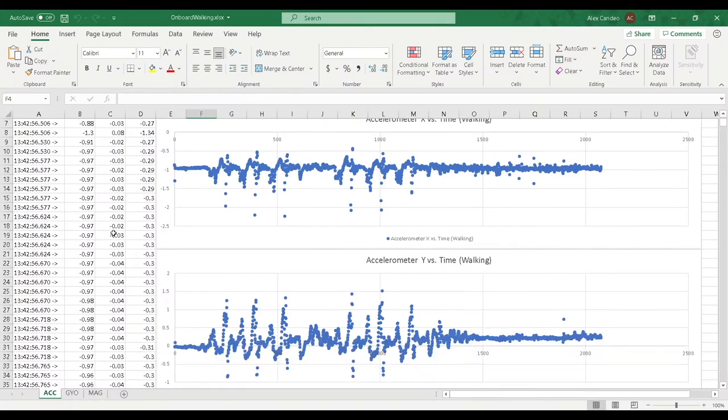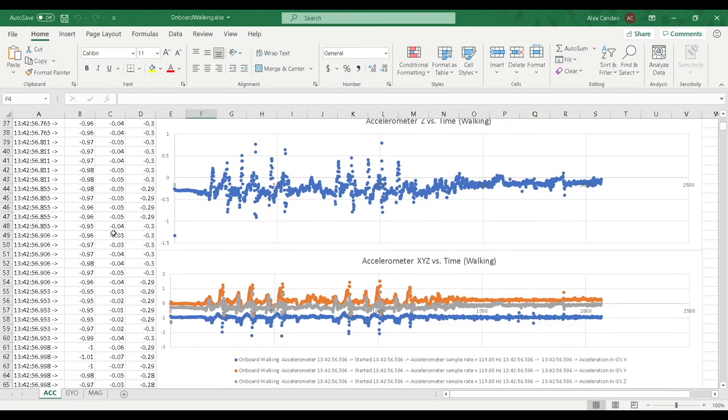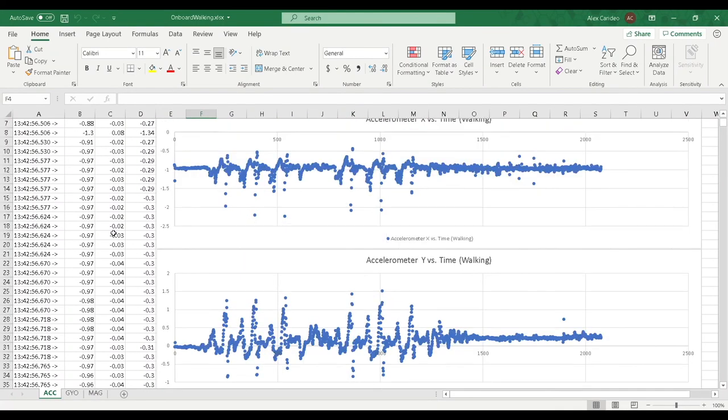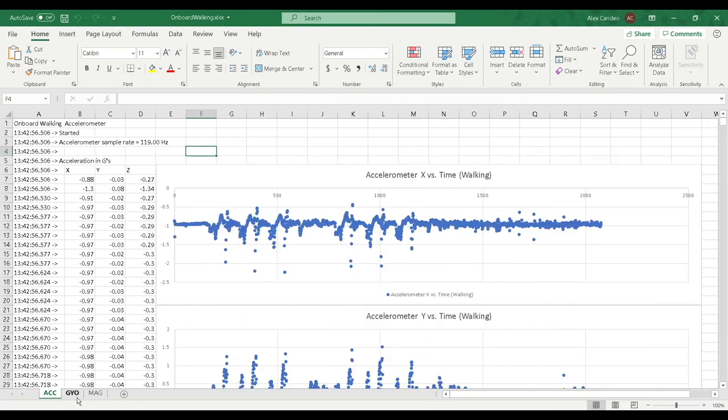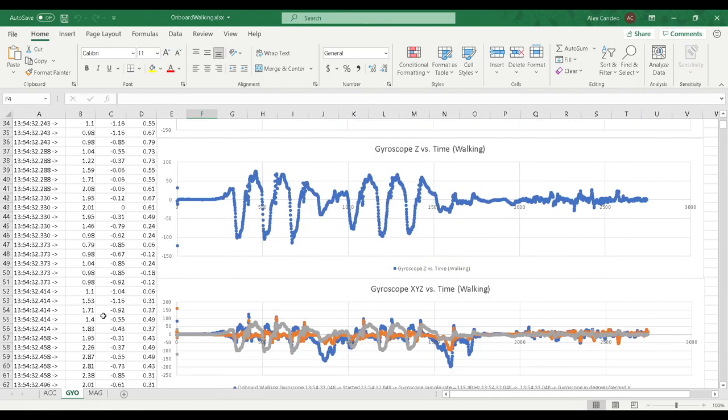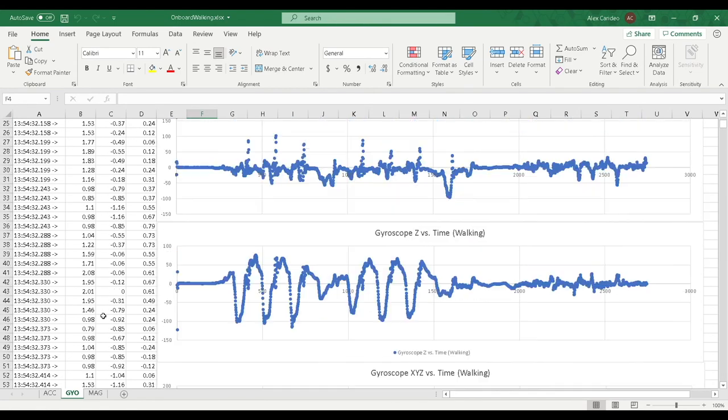Again, test data of my walking gait cycle from the accelerometer, gyroscope, and magnetometer has been compiled in the Excel files shown.